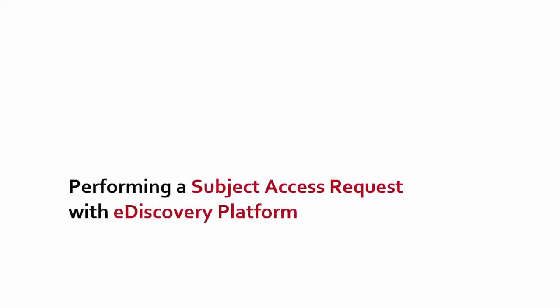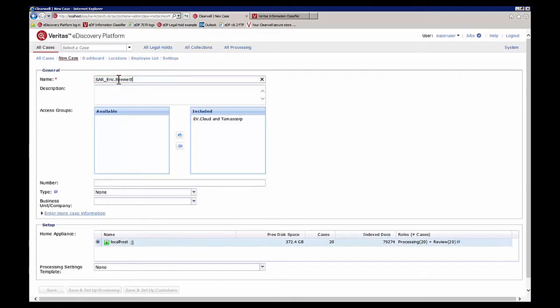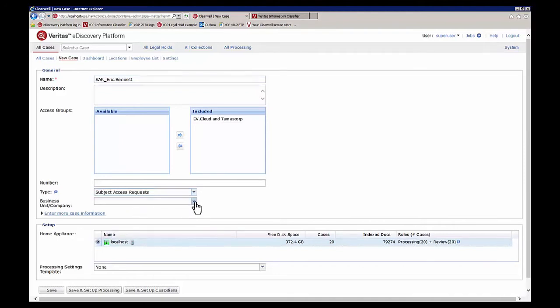In this video we're going to demonstrate using Veritas eDiscovery platform to respond to a subject access request. To use the platform we first need to create a new case. In this case we'll name the case after the data subject, Eric Bennett, assign the type as a subject access request, and assign the work to the compliance team.